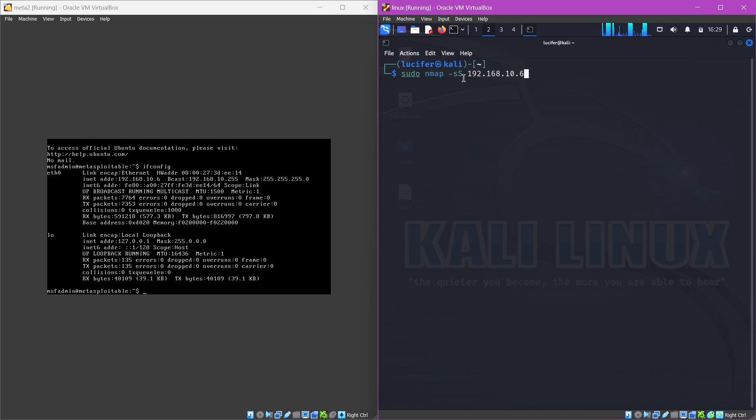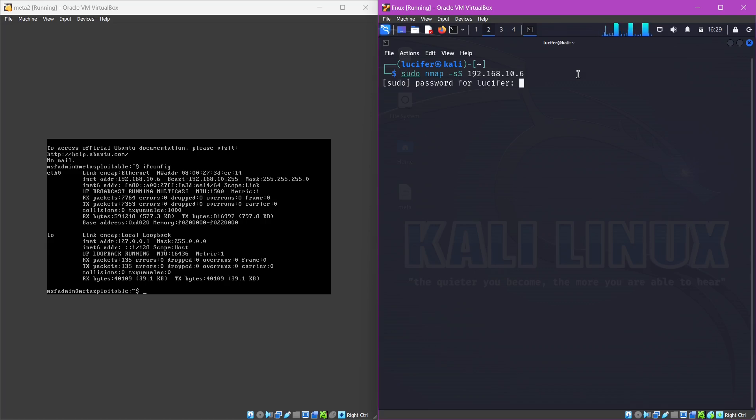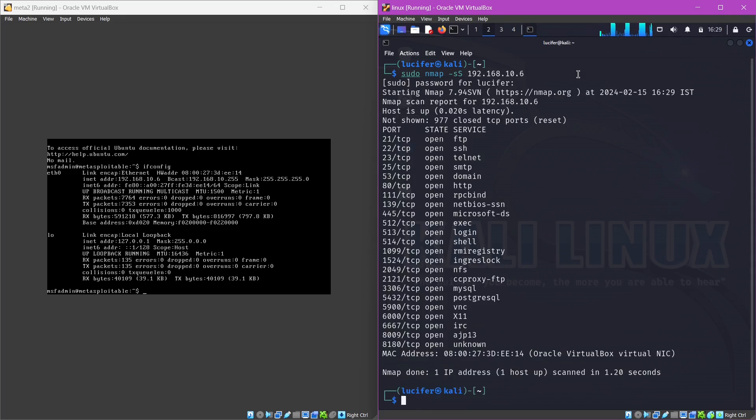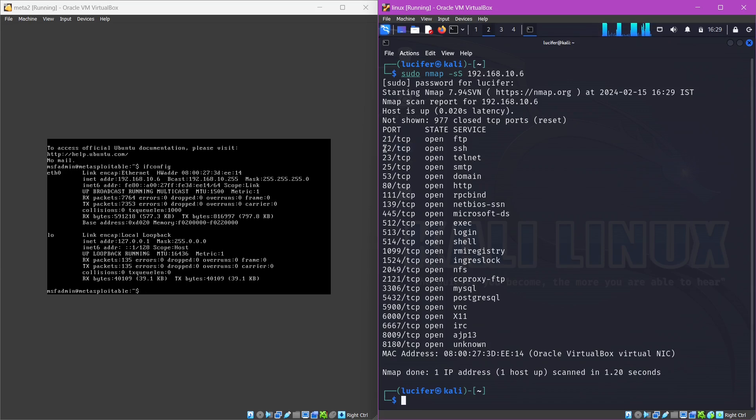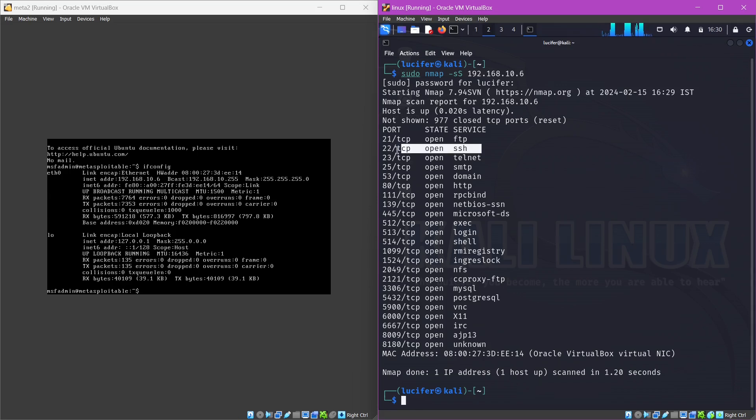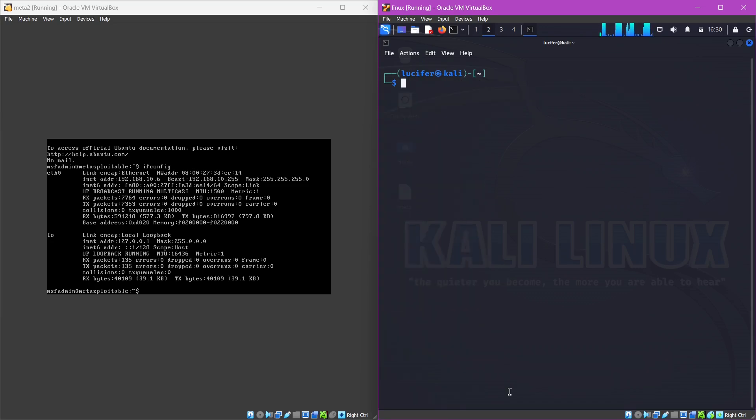To perform an nmap scan, type sudo nmap stealth scan, that stands for the option hyphen small s and then capital S, and the IP of the targeted machine. Now you can see that we have already exploited the FTP port 21, the port 22 is already exploited also which is SSH port. Now we are going to exploit the telnet port.